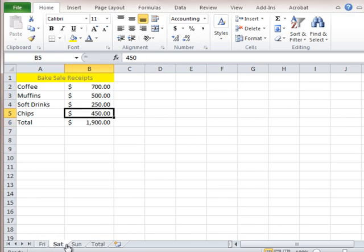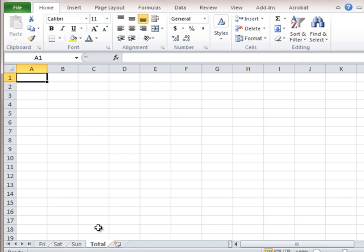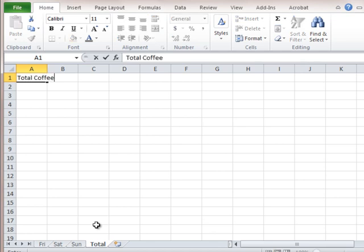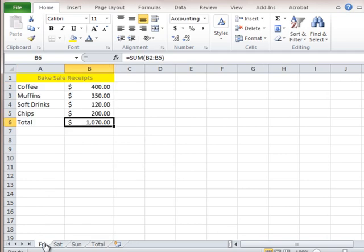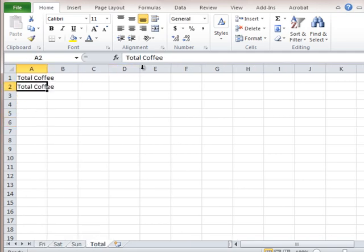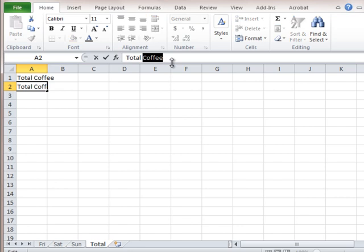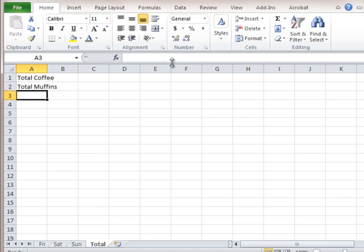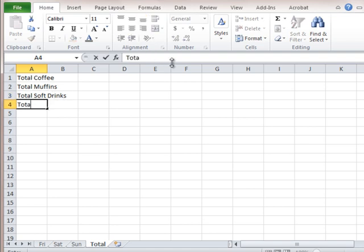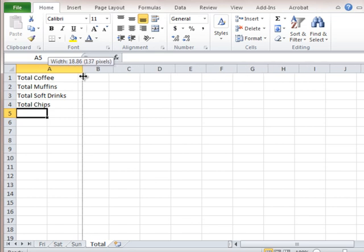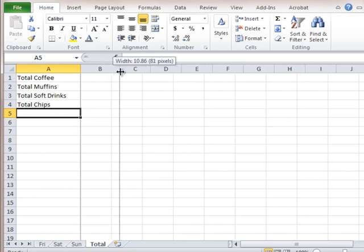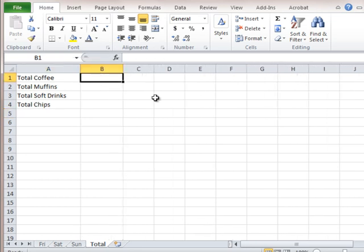Each day with some different information in terms of our sales. Now what I'm going to do is go to the total page. And I'm going to basically sum up each product from each day across the three workbooks. So this sum function I'm about to do is basically summing the same cell on the three different pages. Okay. So before I do that, I'm going to put some labels here. So I'm going to have total coffee for the entire weekend. Total. What was the next one? I can't remember already. Muffins and soft drinks and chips. So this will be total muffins. Let's spell it right. Total soft drinks. And total chips.